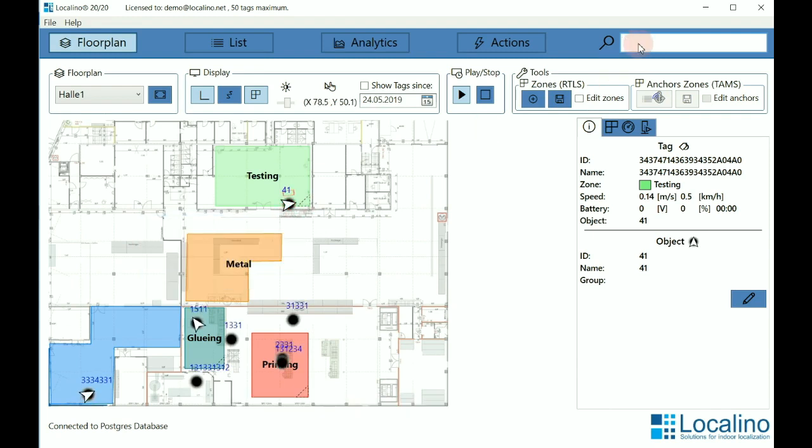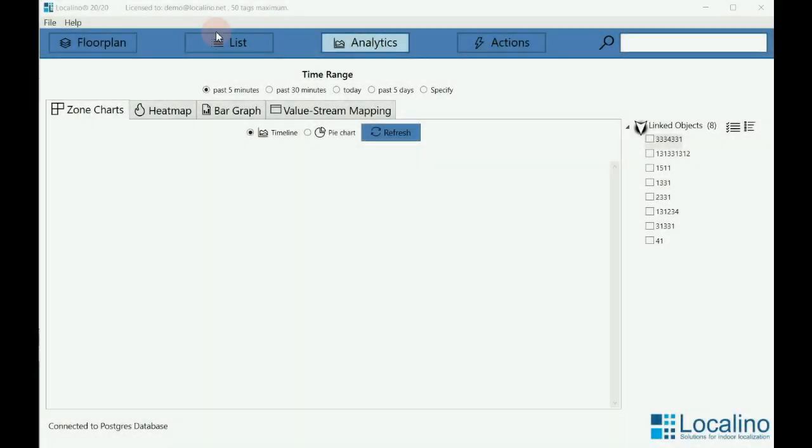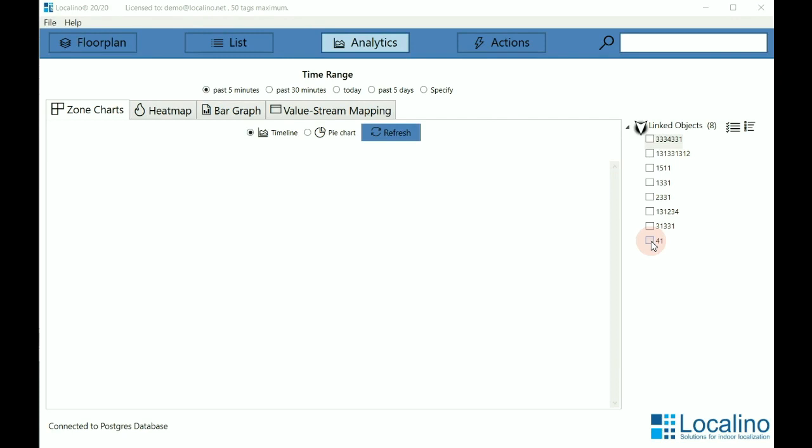On another tab, the analytics tab, you can analyze the behavior of a tag.